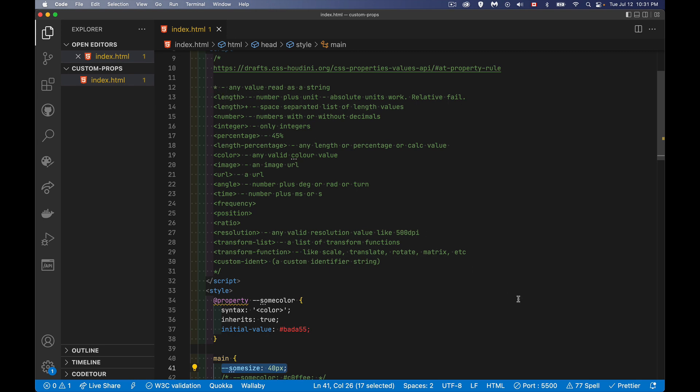And then length, something that you would use to measure a width, a height, a font size, something like that. And it's going to be absolute units, relative units fail. So REMs and EMs don't tend to work well in the browser, but absolute units, millimeters, centimeters, pixels, those are going to work. Length plus, so if you've got something that requires a series of values, series of length values, something like padding or margin, where you're defining three or four numbers, that's what we're going to use here.